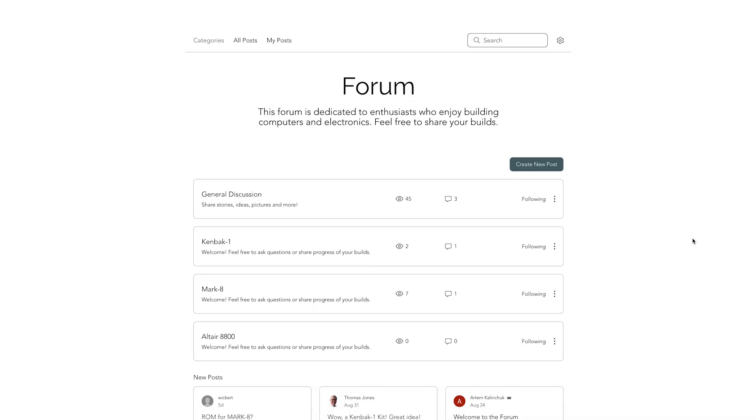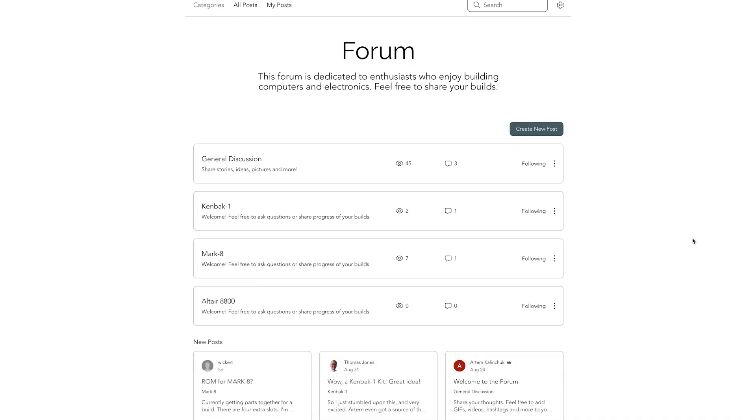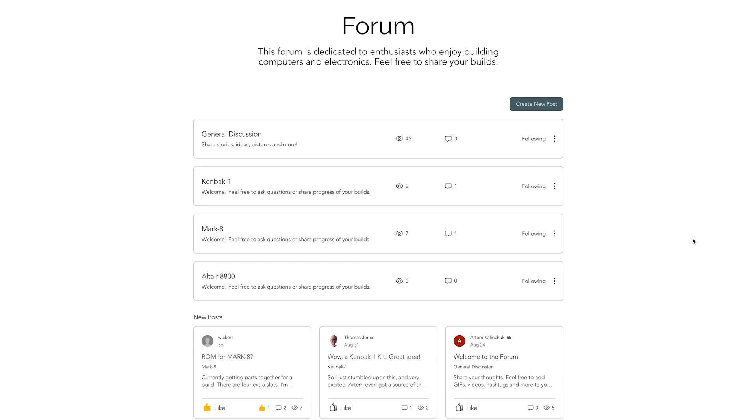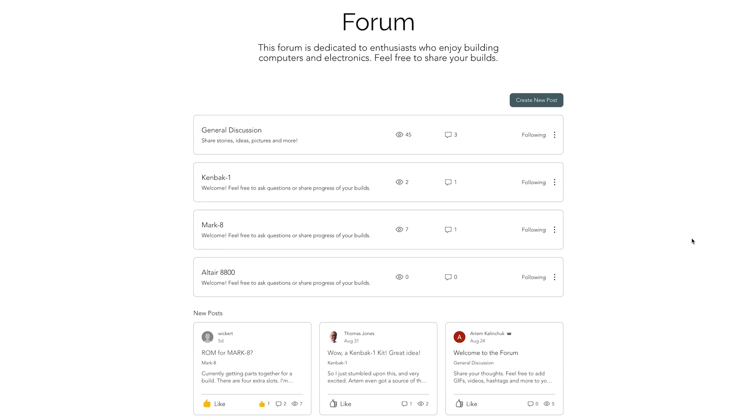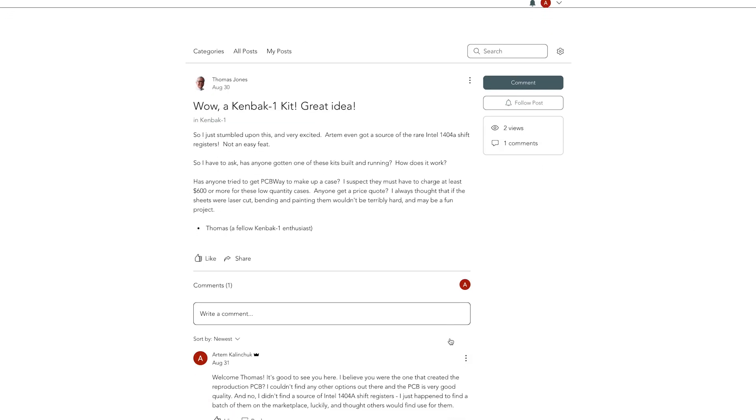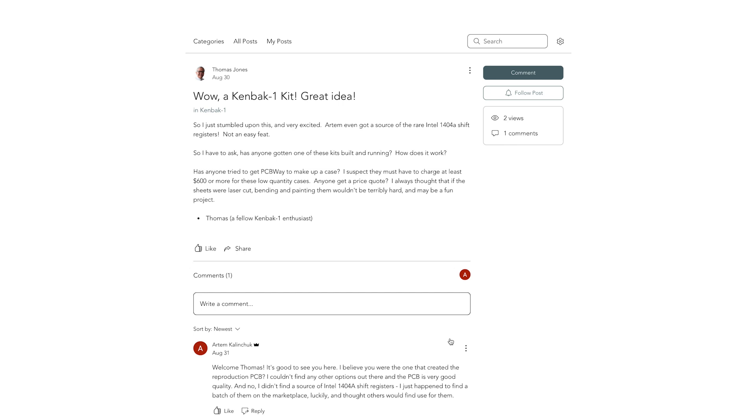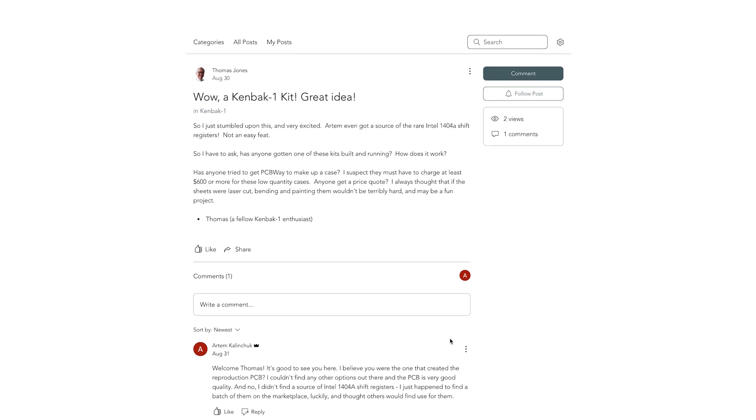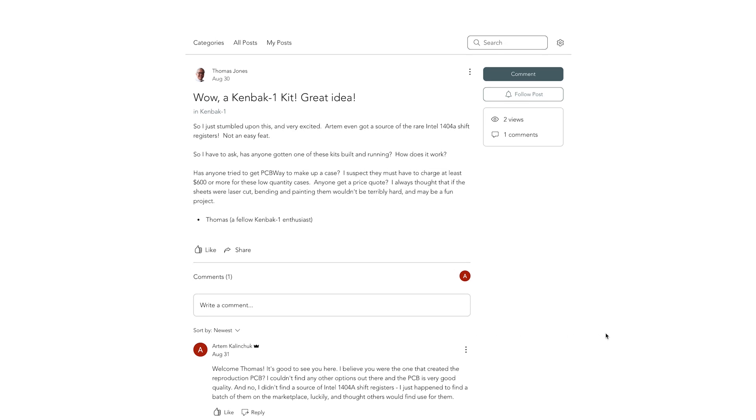By the way, I recently added a little forum to www.calingcha.com where you can share your build progress. Be sure to check it out when you get a chance.